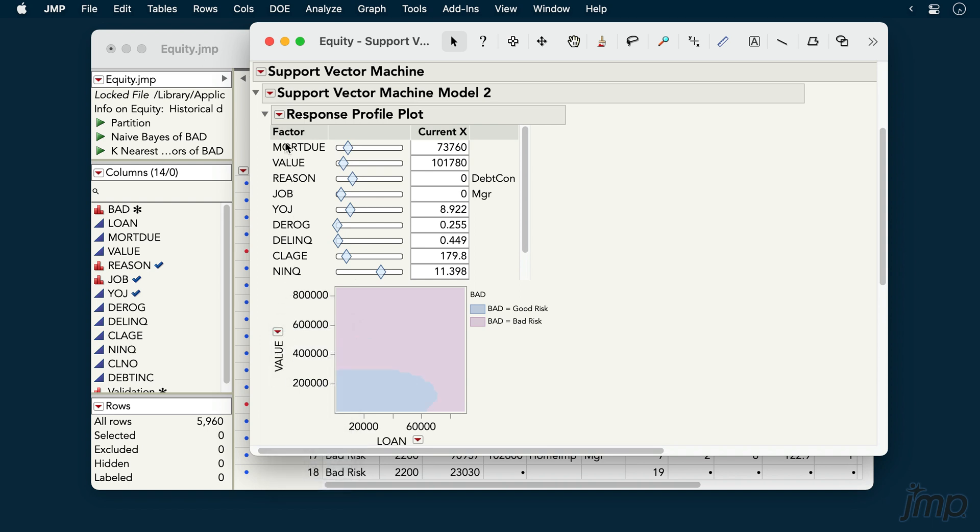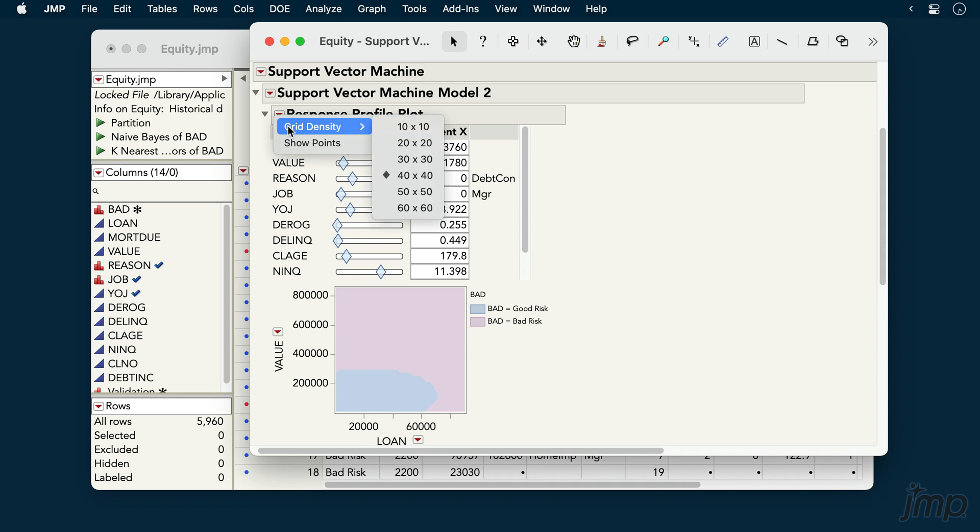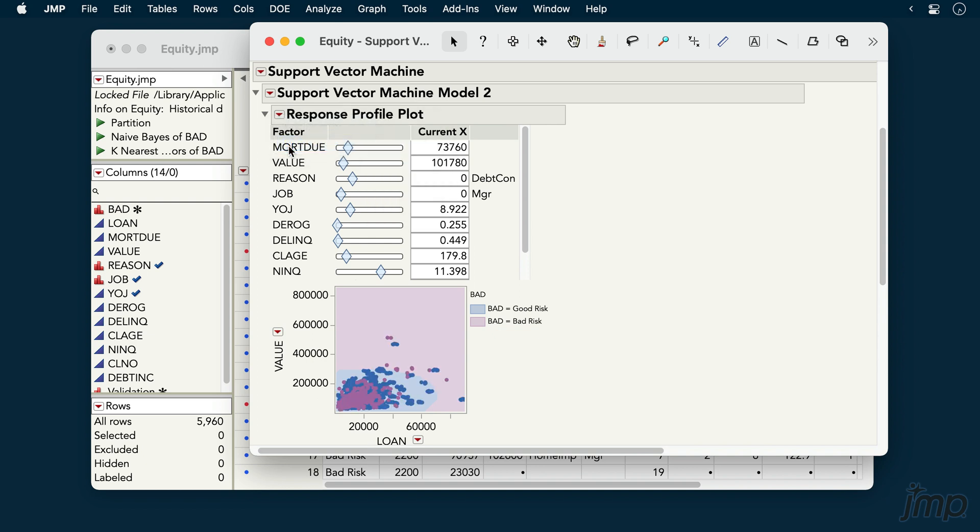Under the red triangle for the Response Profile plot, we can smooth the graphing of the classification boundaries, or choose to display the individual observations.